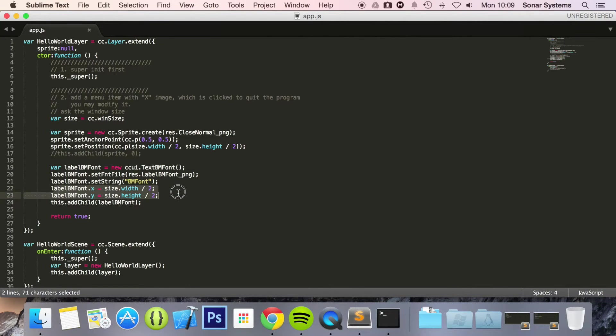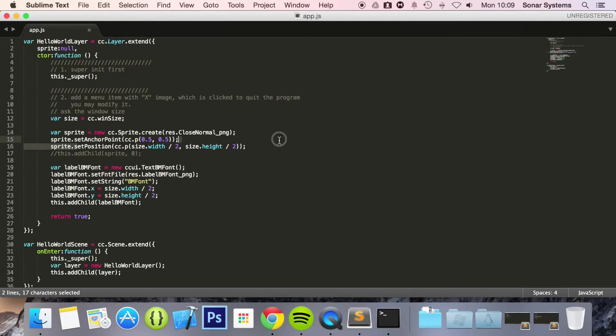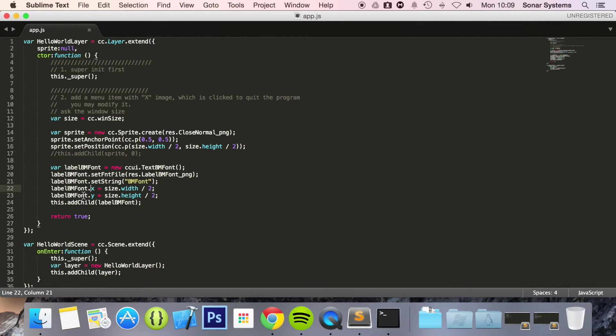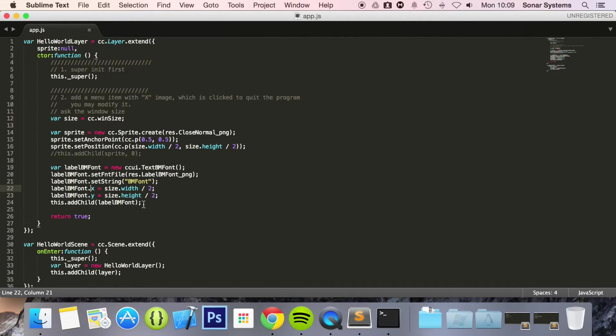For the label BM font. You can also set the position like this. Or you can set it like this. Either way is okay. Obviously the great thing about doing it like this is if you only need to affect let's say the X position, you can just affect the X. It's that simple. And then we just add the child as we have done with our other nodes.